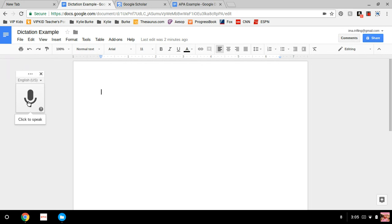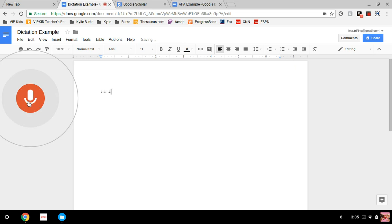Here we go: Factors that influence emotional disturbance in adults living in extreme poverty.